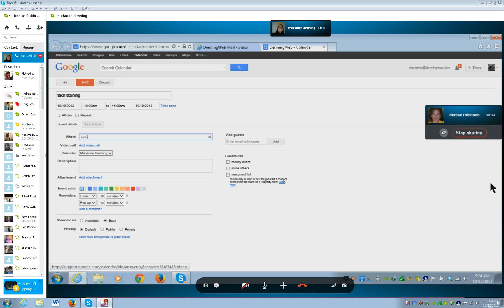Virtual instruction. Tab. Add video call button — we're not going to add a video call, but isn't that cool, you have the option. Calendar — it just tells you whose calendar this is on, so it's going to say his name. Tab. Tab. Description edit.